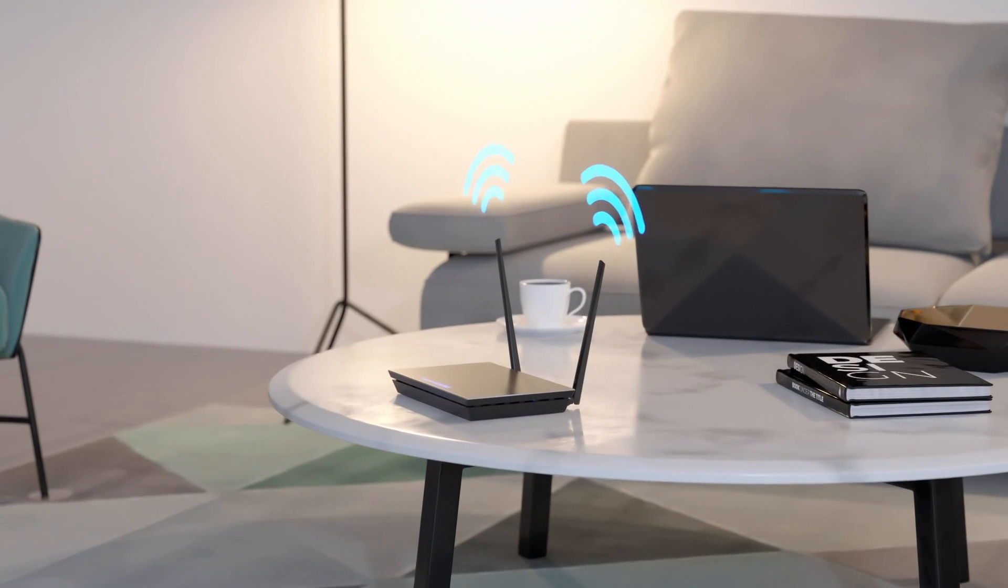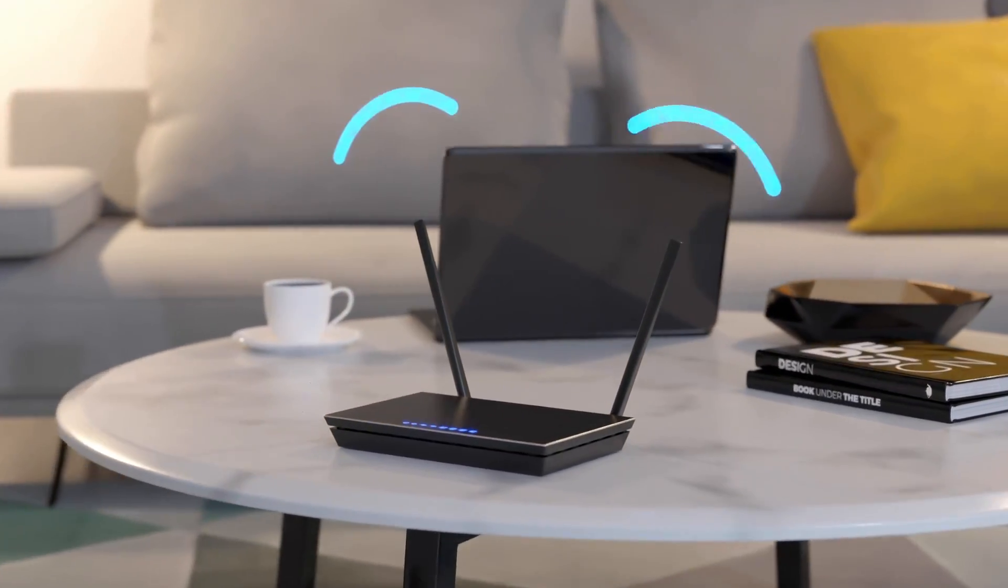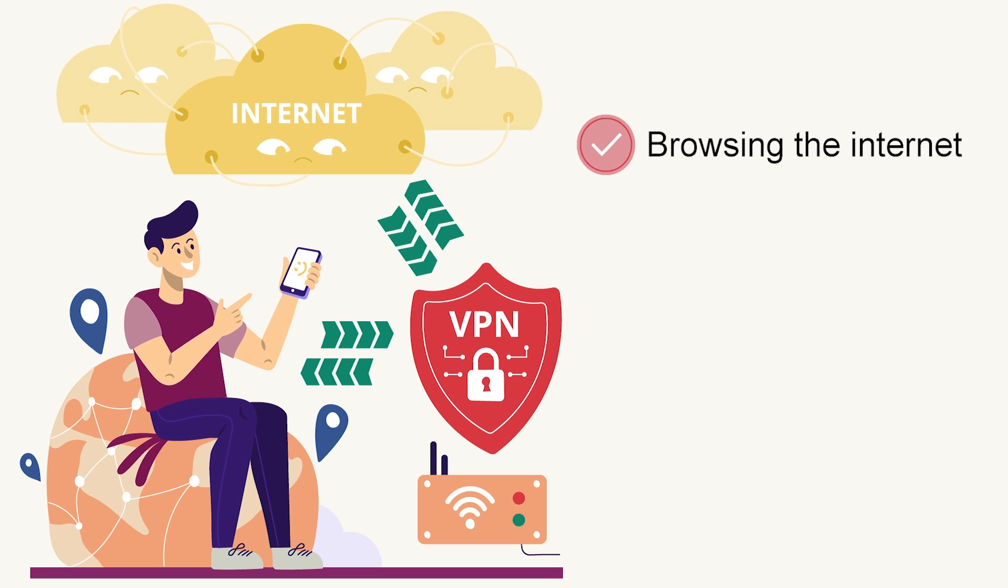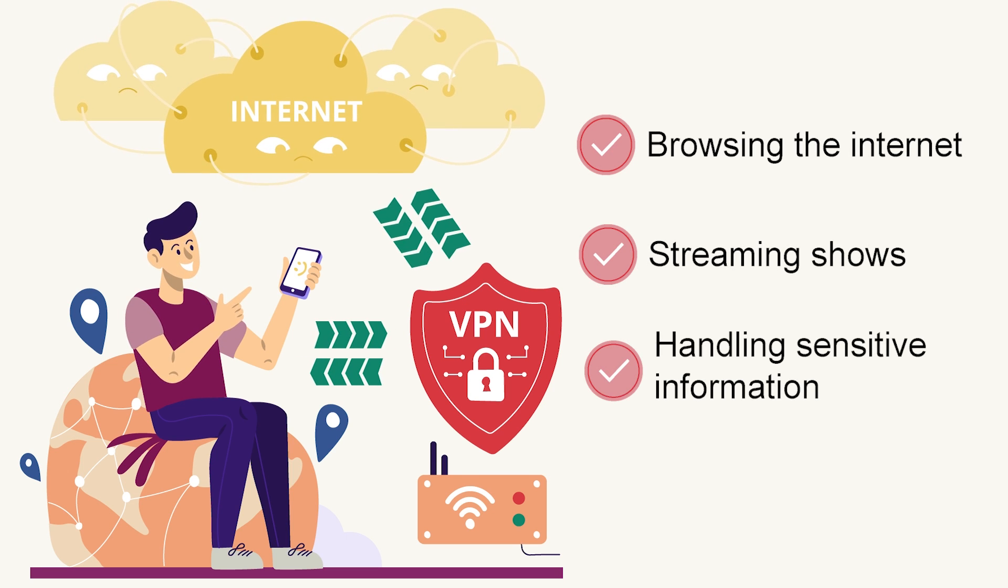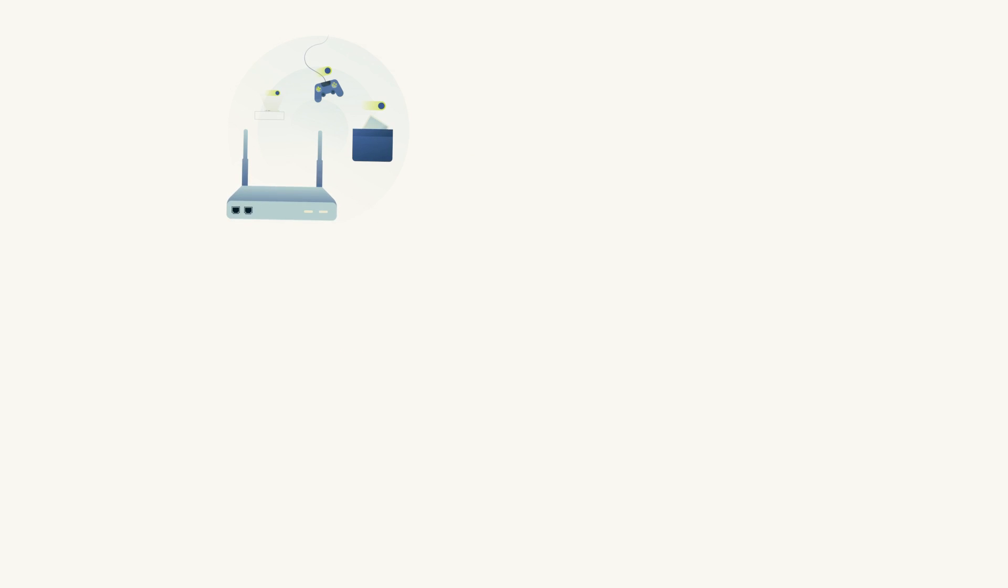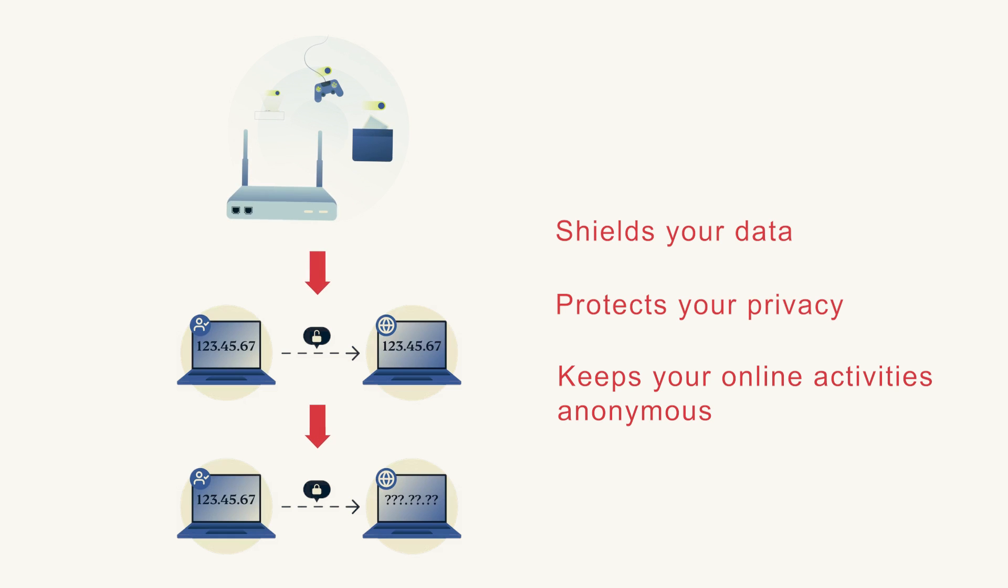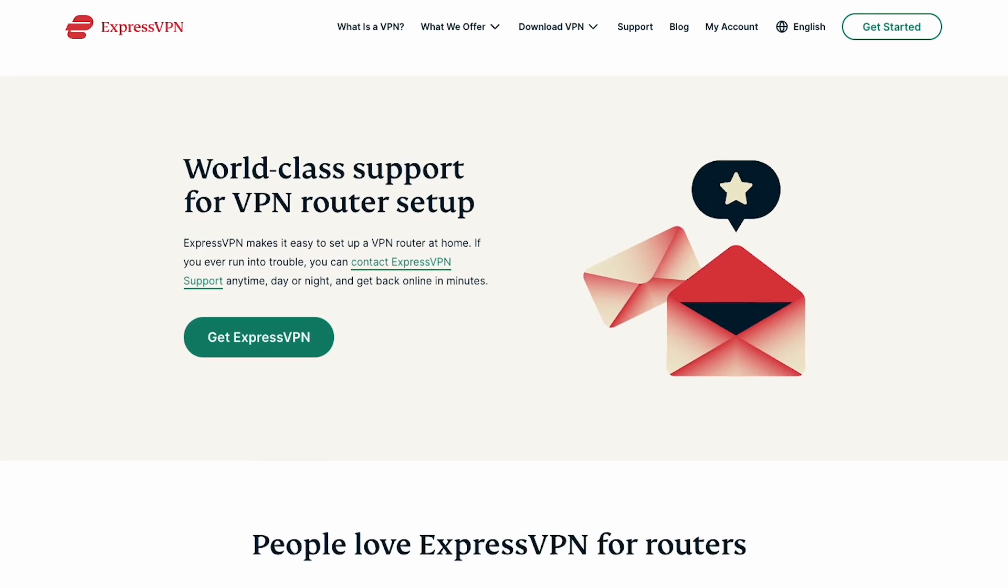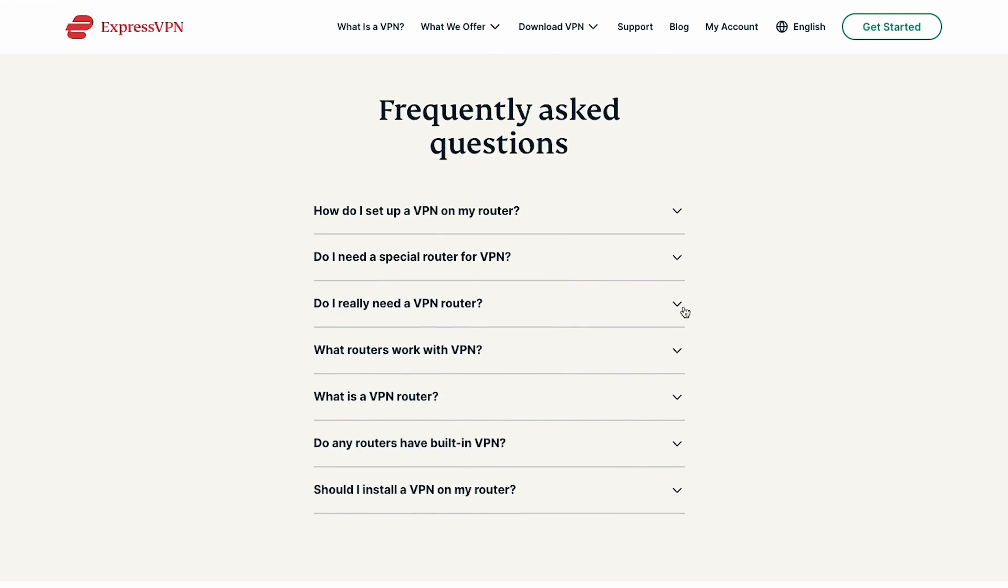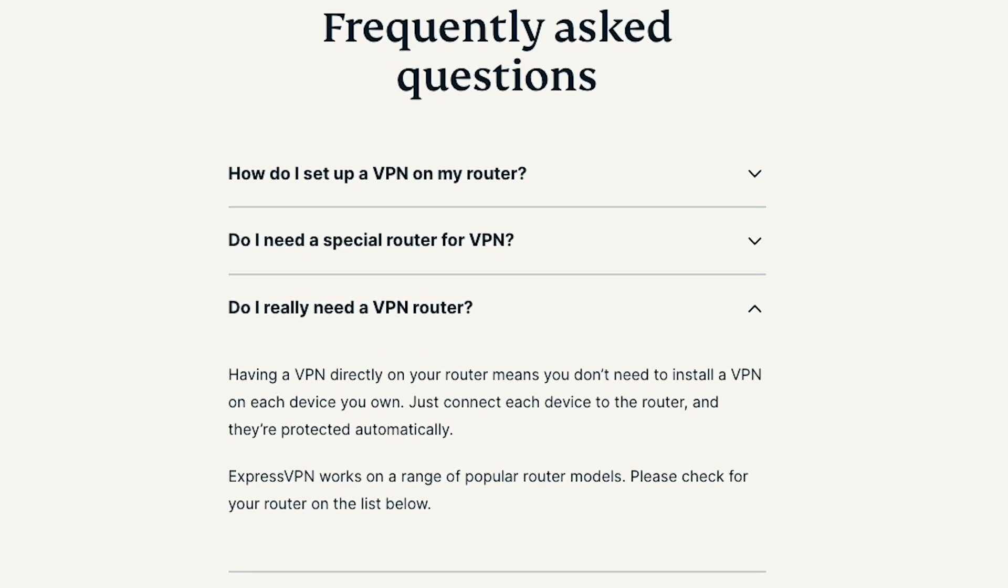Before we jump into the installation process, let's quickly touch upon why having a VPN on your router is crucial. Imagine this: you're browsing the internet, streaming your favorite shows, or handling sensitive information. With a VPN on your router, your entire network traffic becomes encrypted and secure. It shields your data from prying eyes, protecting your privacy and keeps your online activities anonymous. Moreover, a VPN on your router eliminates the need to install individual VPN apps on every device, providing seamless protection and freedom for your entire household.